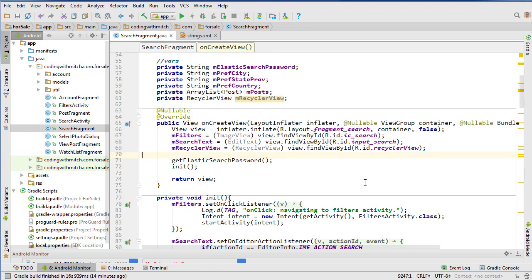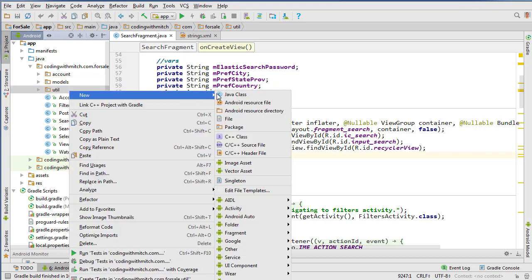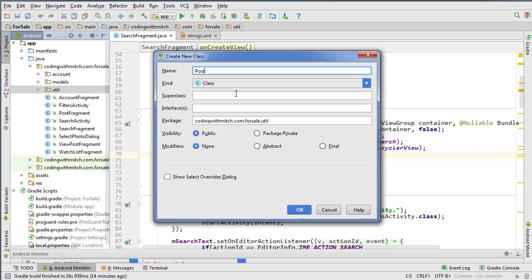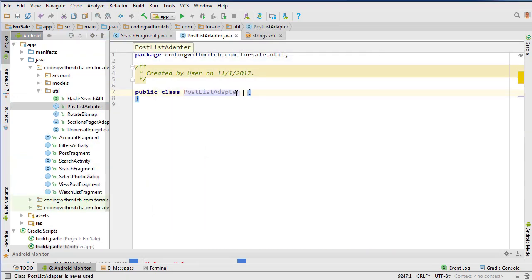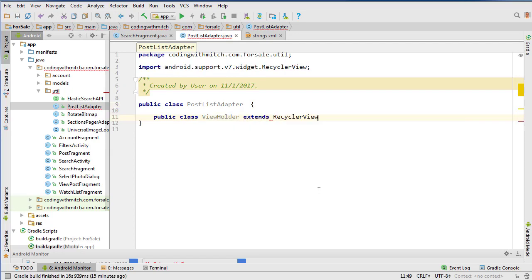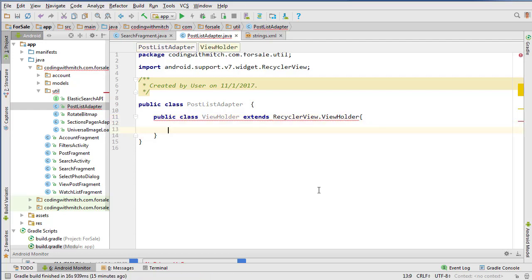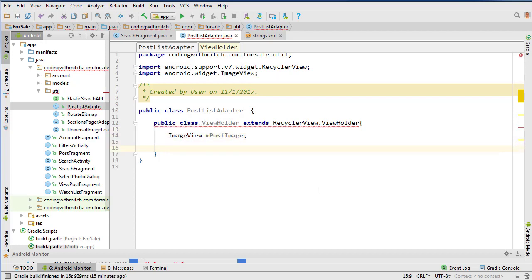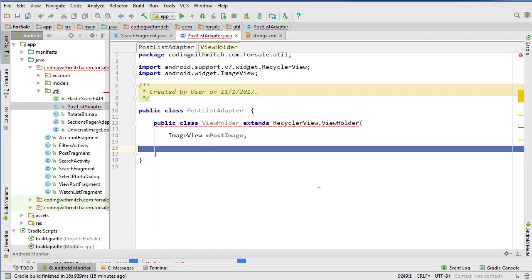The first thing we need to do to set up the RecyclerView is to build the adapter. So let's go into our utility package, right-click and create a new Java class and call it PostListAdapter. Before we extend anything, I'm going to create the ViewHolder class inside of it. We'll do public class ViewHolder extends RecyclerView.ViewHolder, and inside the ViewHolder class we're just going to have an ImageView widget — mPostImage — then insert the constructor.